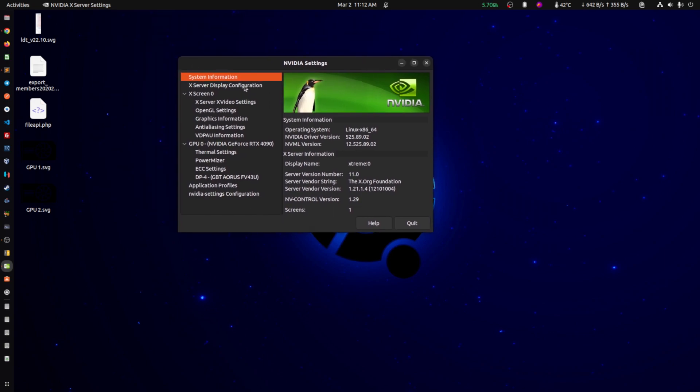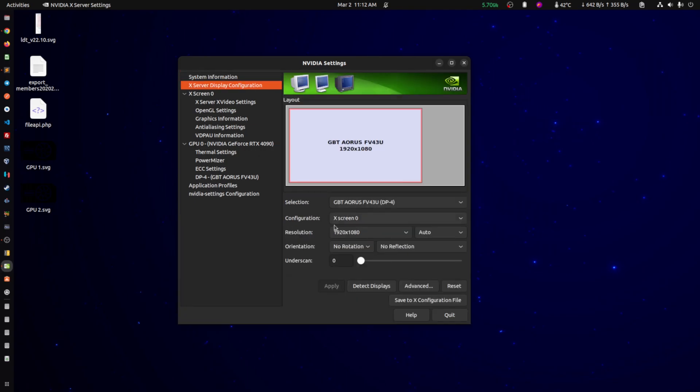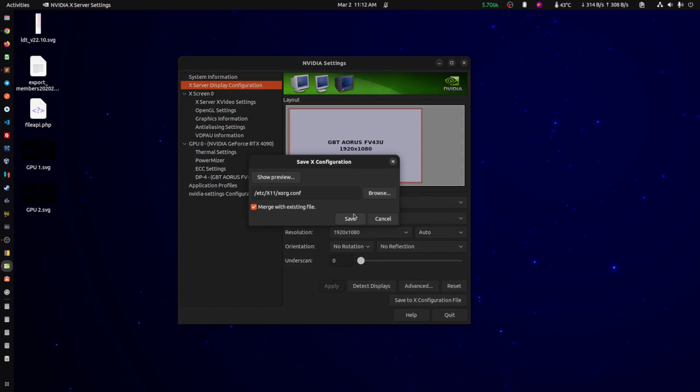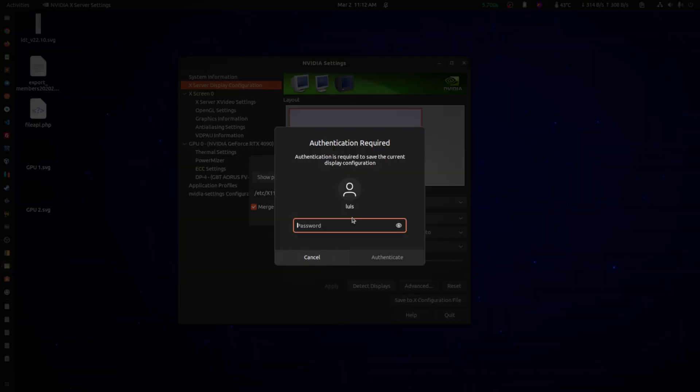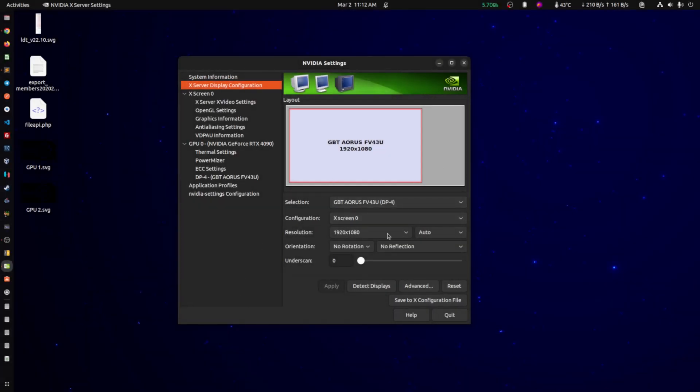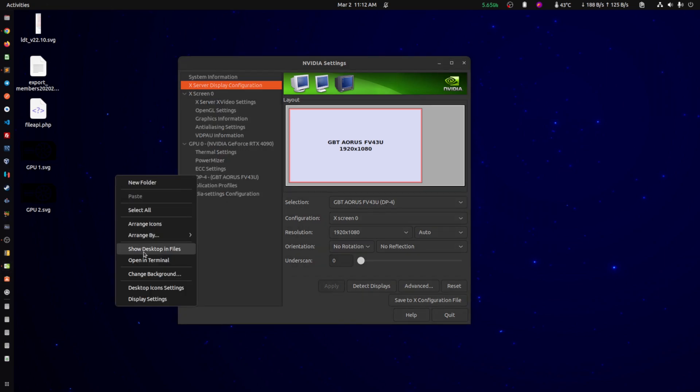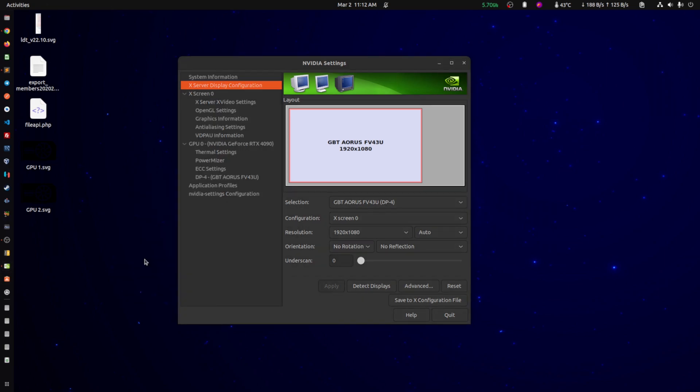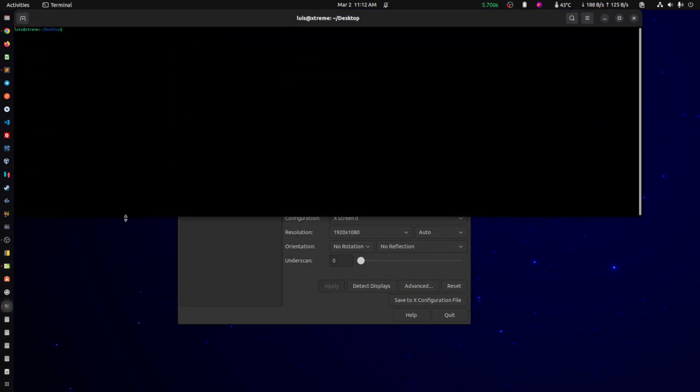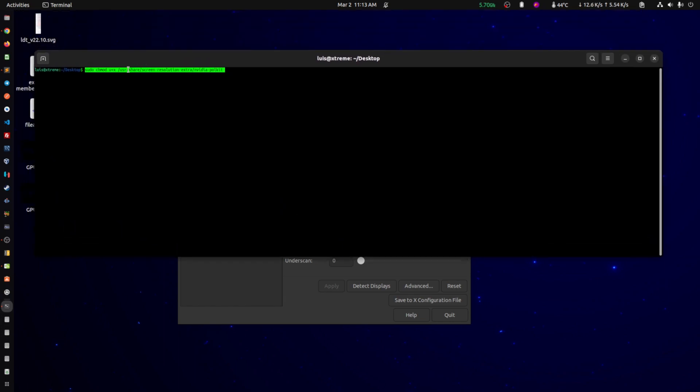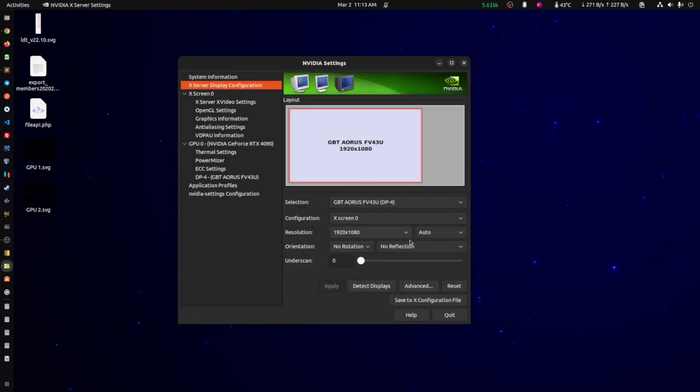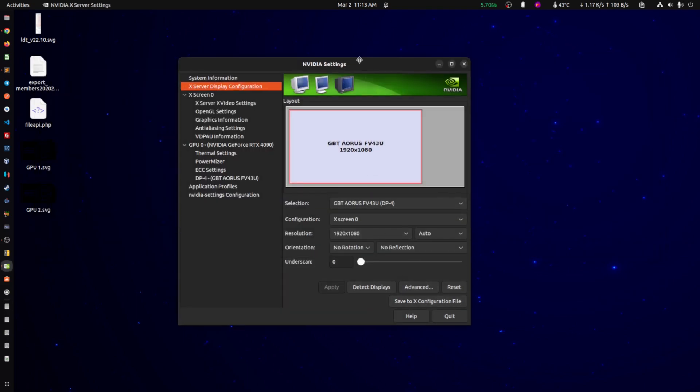So you just type NVIDIA and you get this thing here. If you happen to have an issue saving, like if you change the settings here and you try to save, you put your password there and it gives you an issue, what you do is the following. You open your terminal and you type sudo chmod, that's just to give the user executable permissions for this specific file. Once you give that permissions, then you should be able to save the configuration file properly.